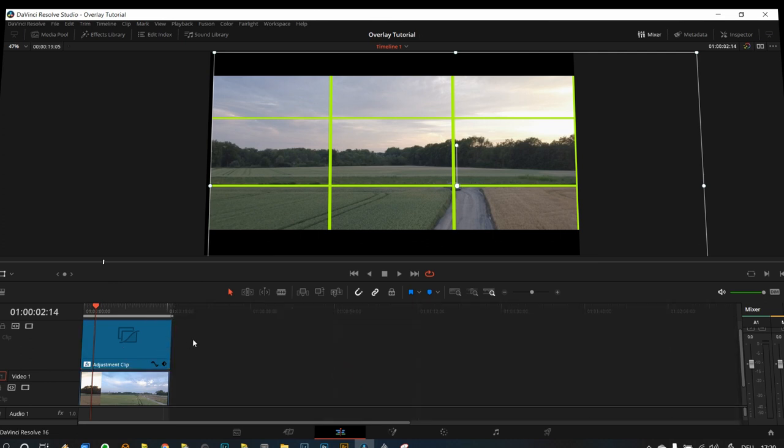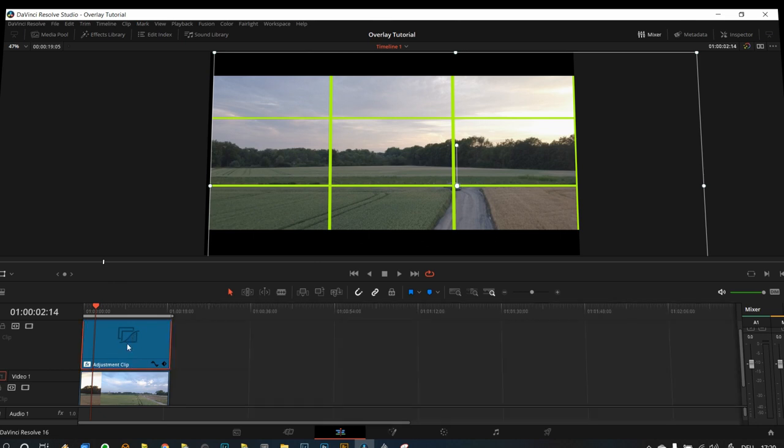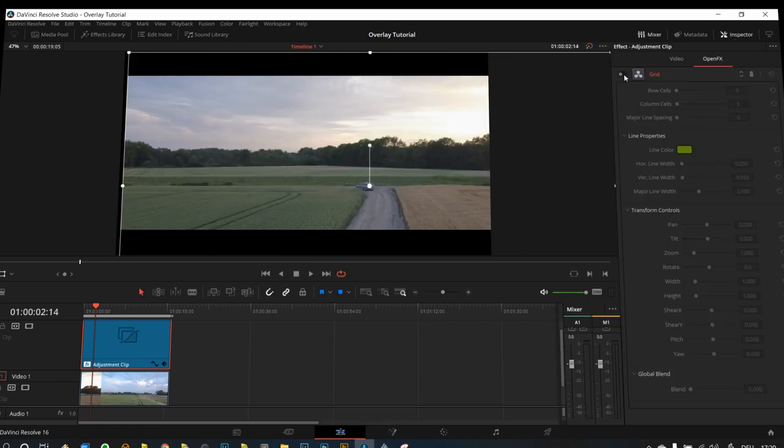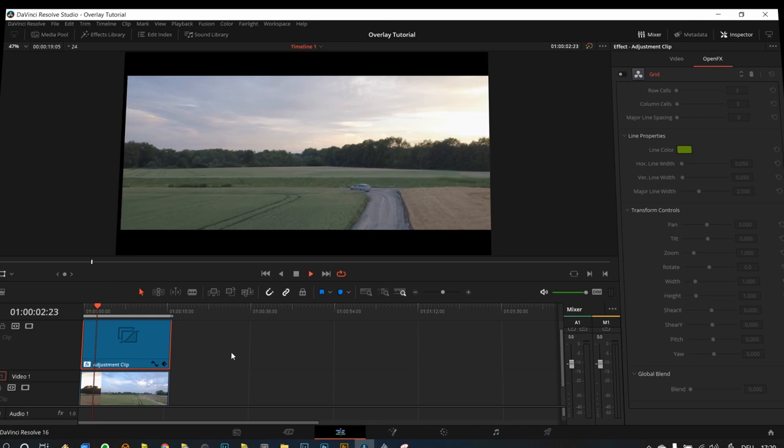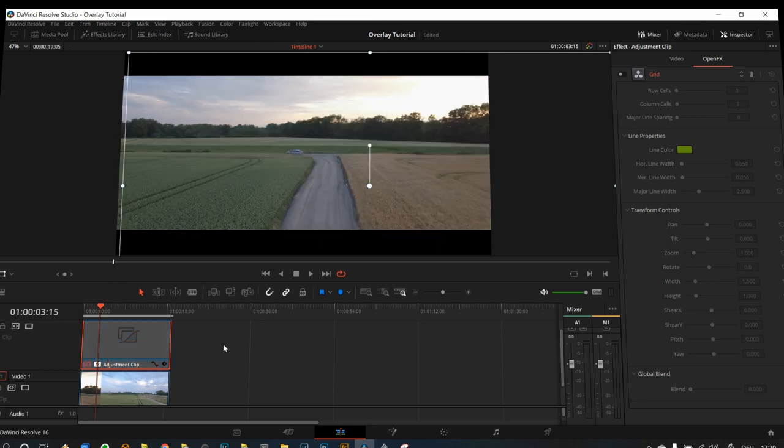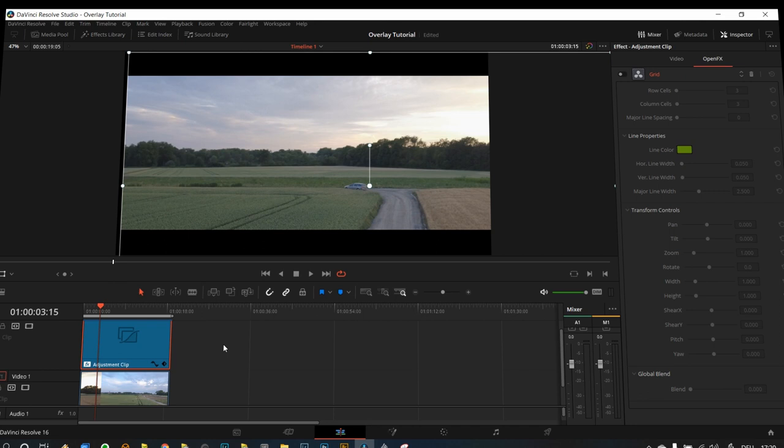So the great advantage is I can render this out, and the only thing I need to do, I just select the adjustment clip, go to the inspector, and then just deactivate the grid, and the position of the image will stay the same. As you can see right here, if I deactivate the adjustment clip, you can see that's the picture before and that is after. Now the only thing, as I said, you need to deactivate the grid.